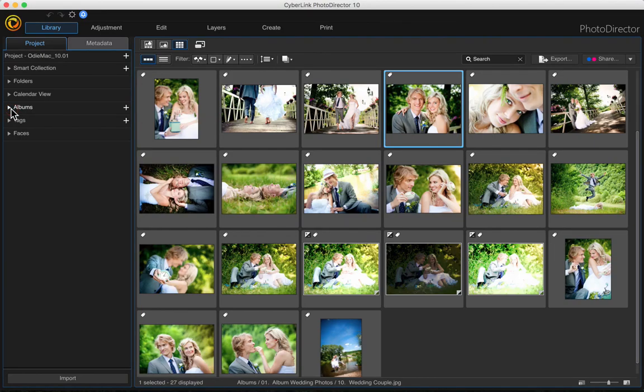In this video I want to show you how you can quickly add a frame to any photo using layer masks in PhotoDirector 10.